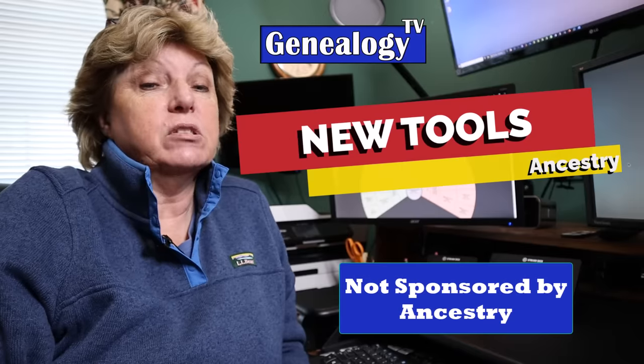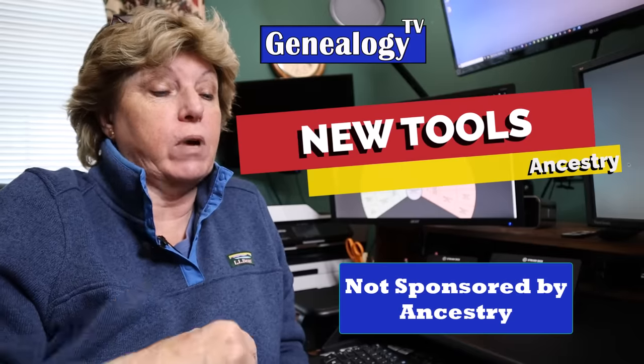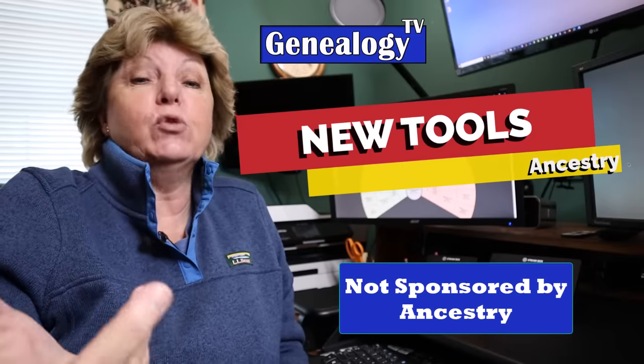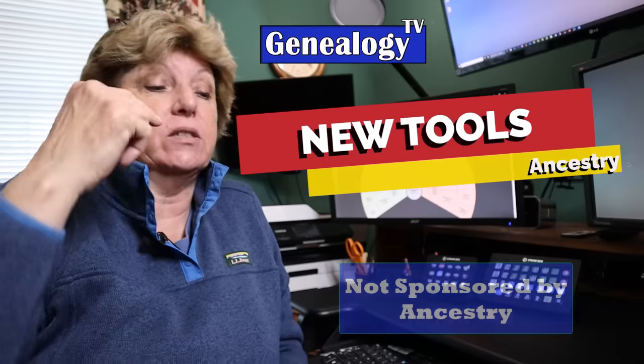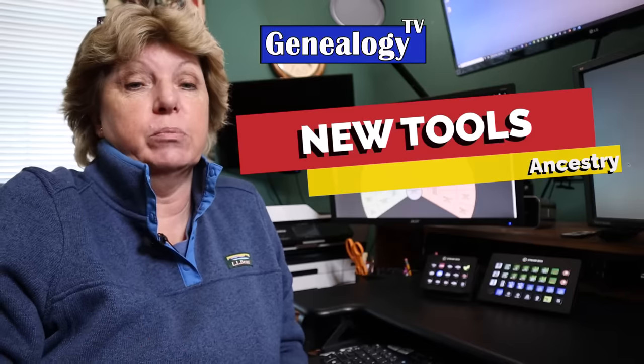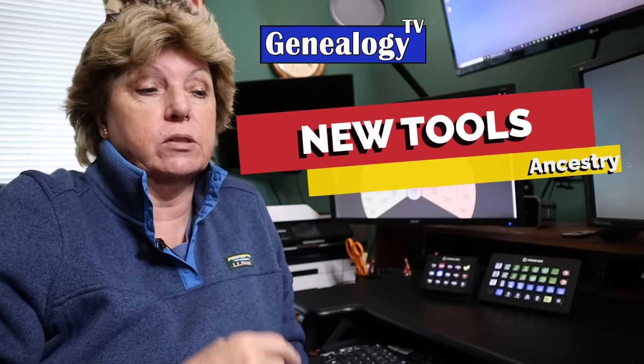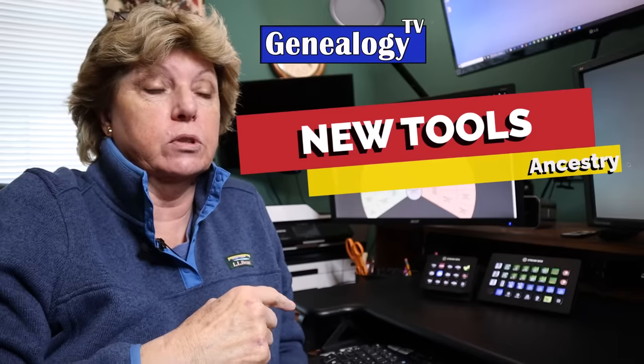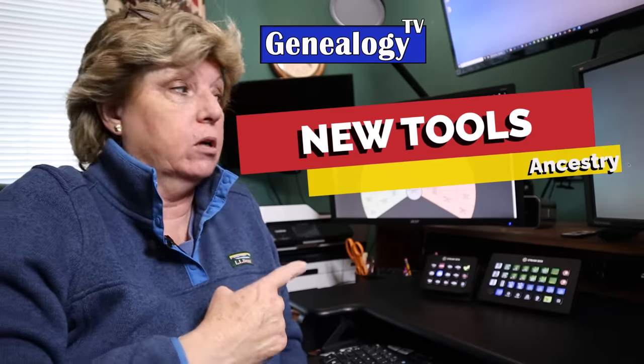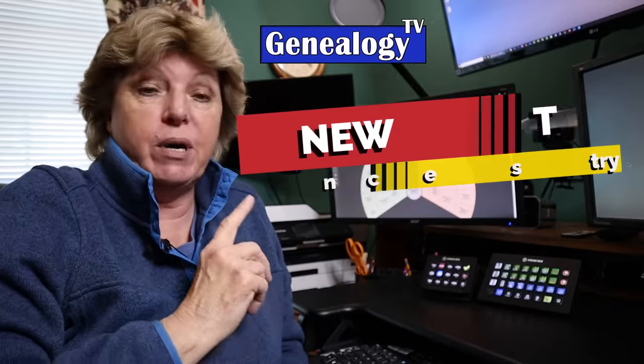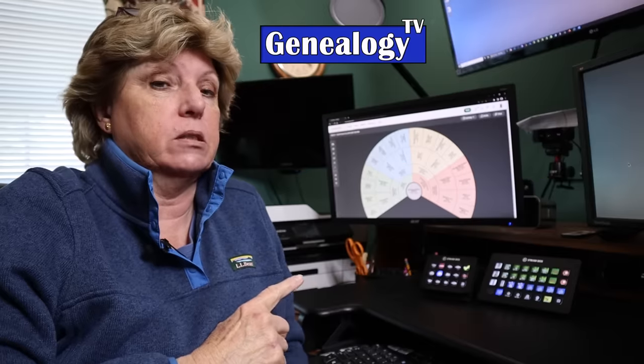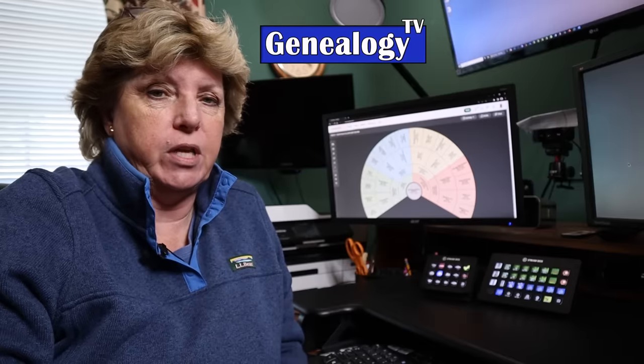Hey, Ancestry is rolling out new tools right now as you're watching this. I'm going to go through some updates on features we talked about in September. There's some new things happening, a lot packed into this episode.